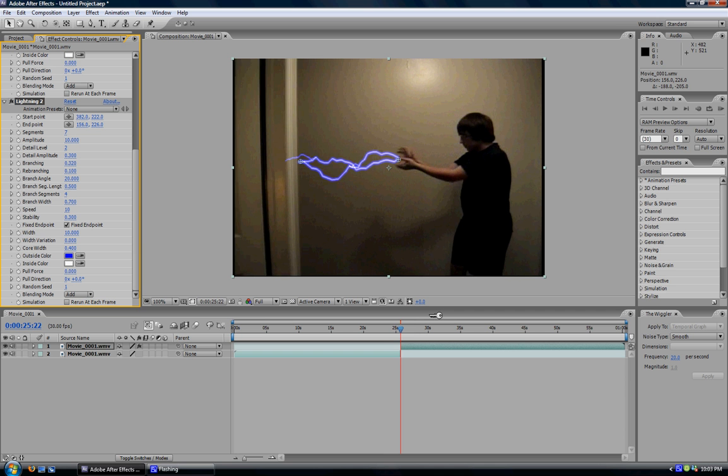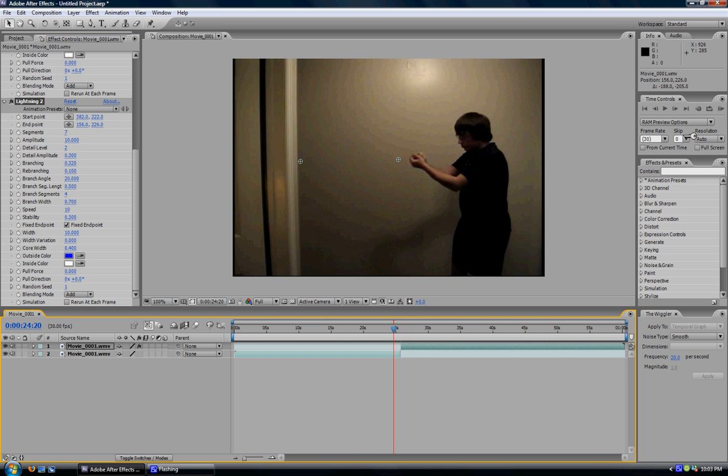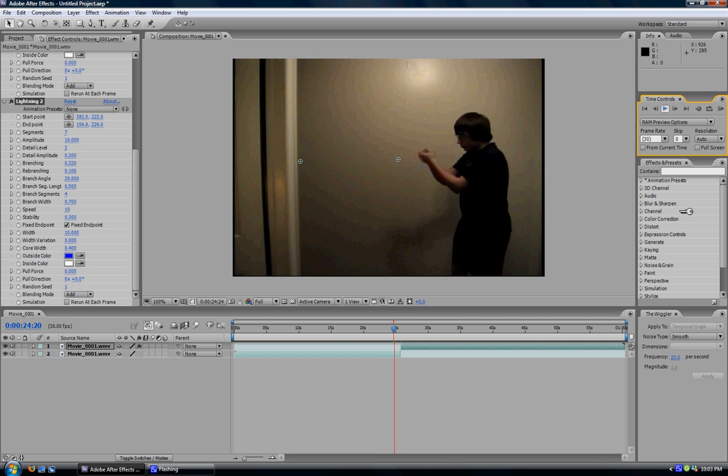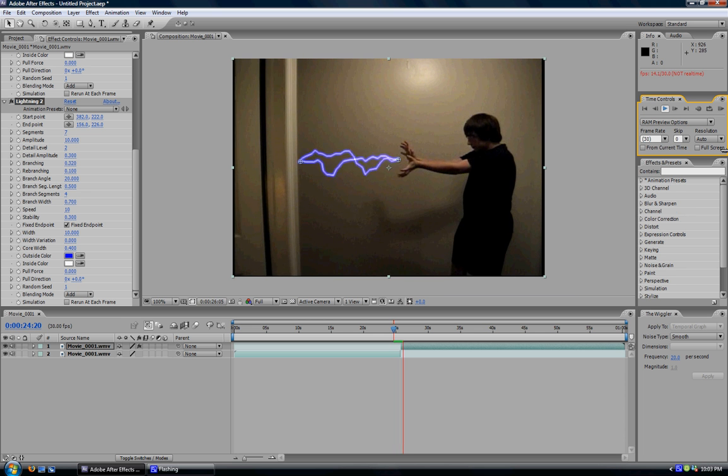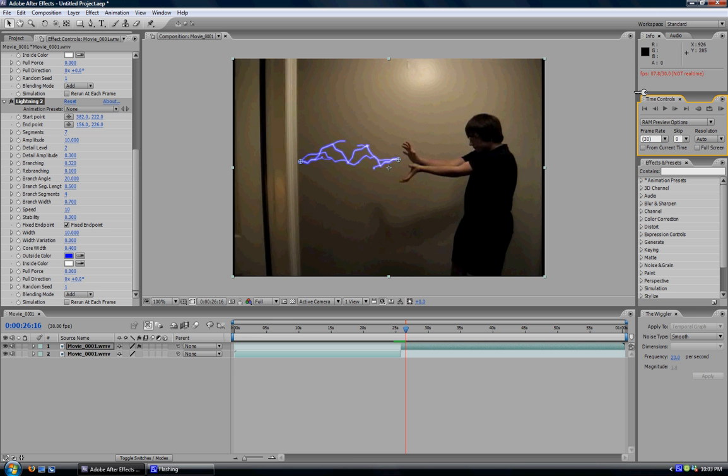So now that you've got your lightning bolt in there, you can play your video and the lightning should be there. Play it. Slow frame right here. And the lightning appears just like that. It's magic. Very simple, simple effect to do.